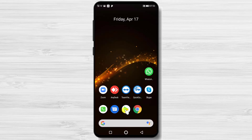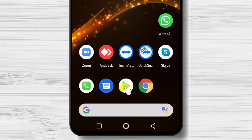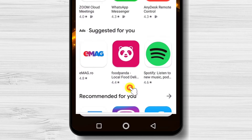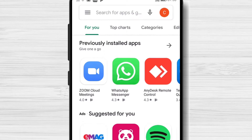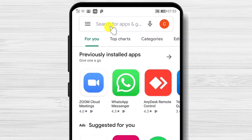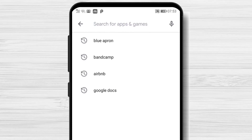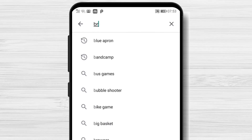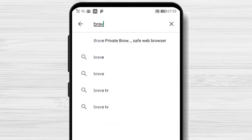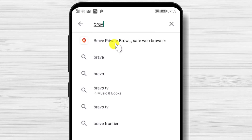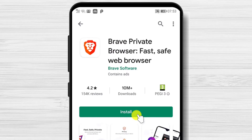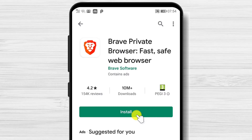Let's install the app. First, we need to go to Play Store, so open Play Store. On the search above, write Brave. Now tap on search. After you have found the app, just tap on install and wait.